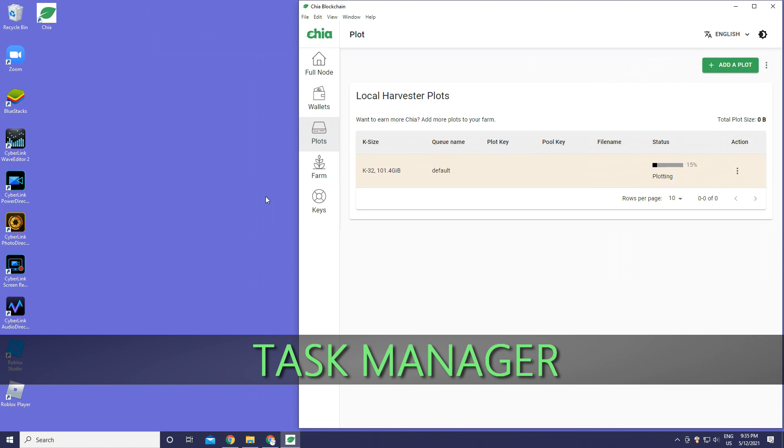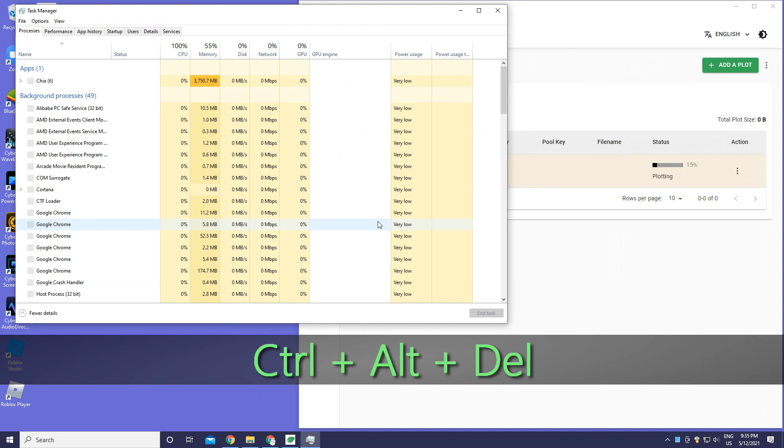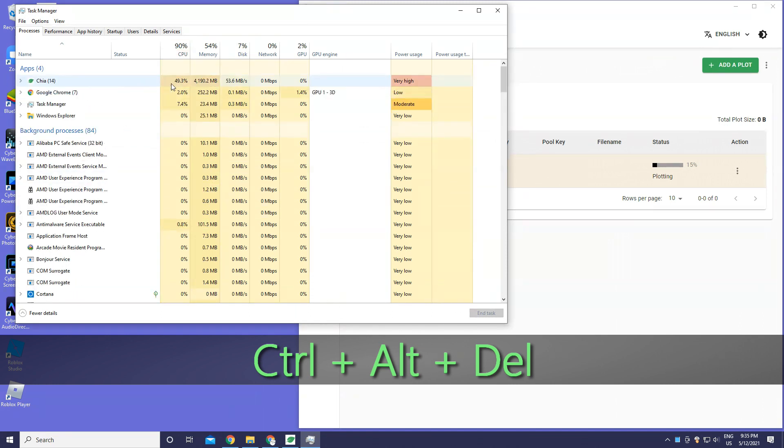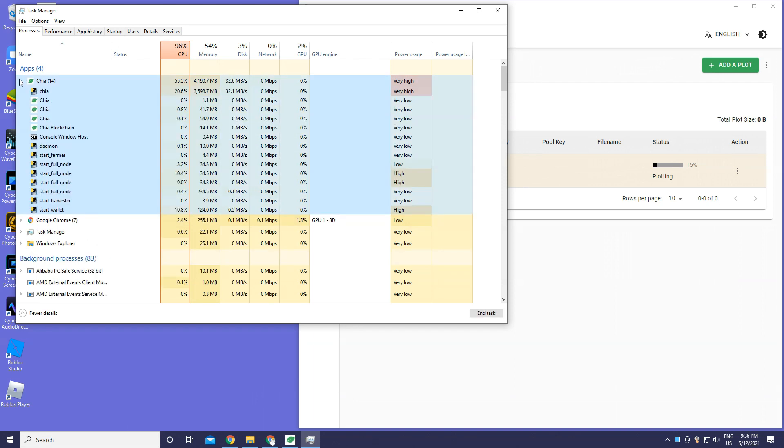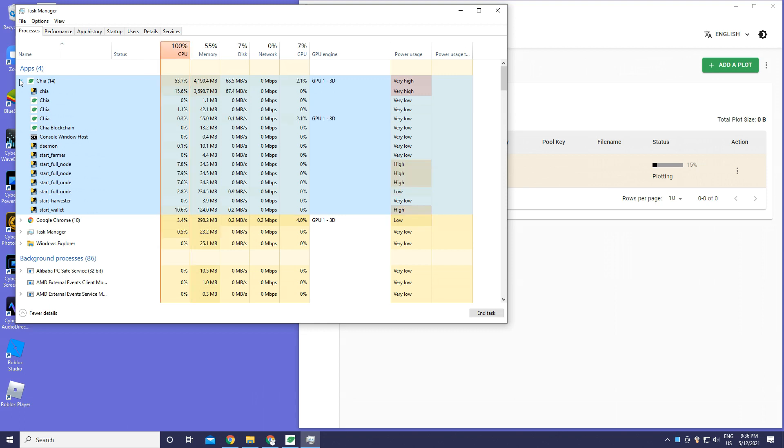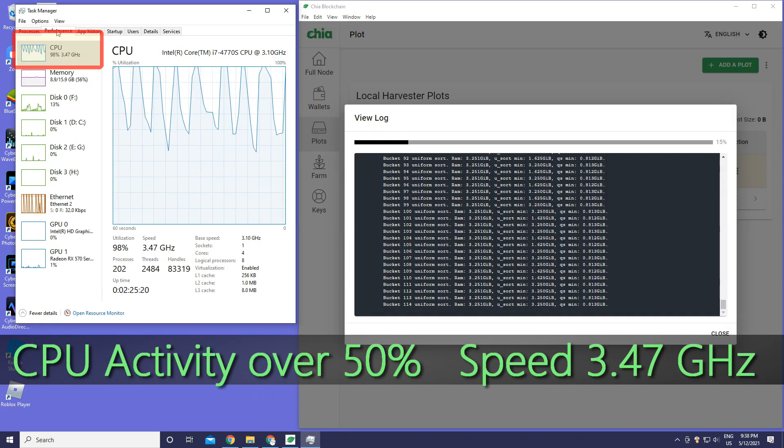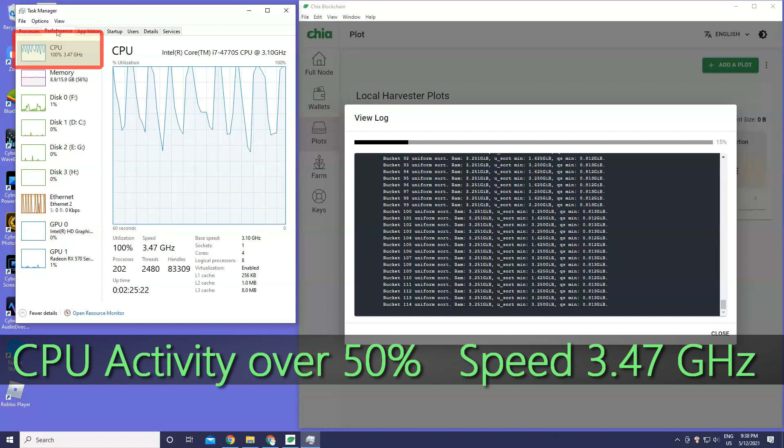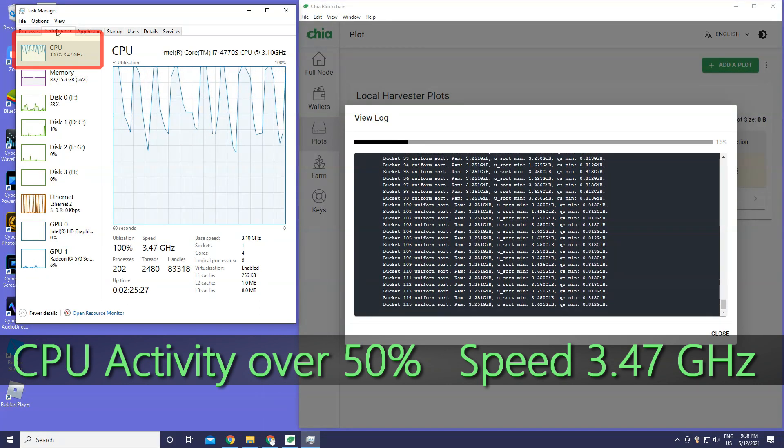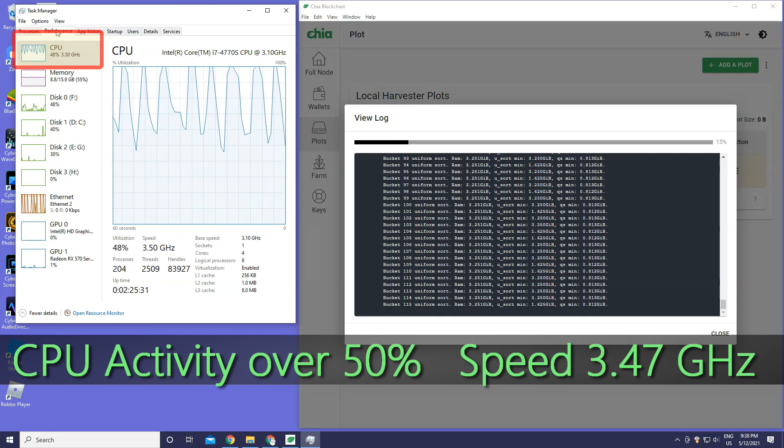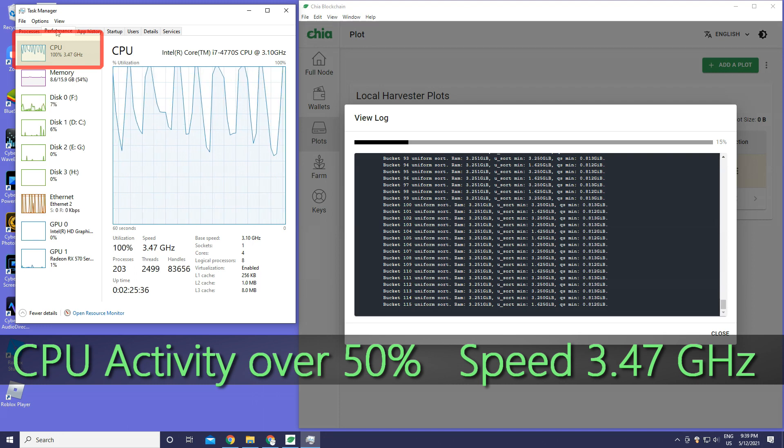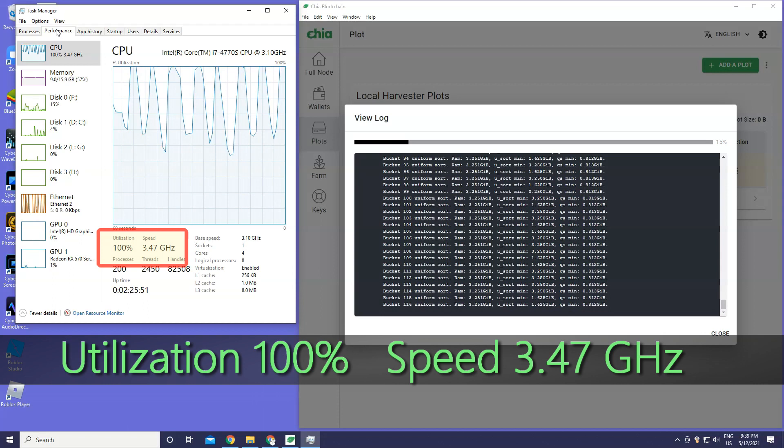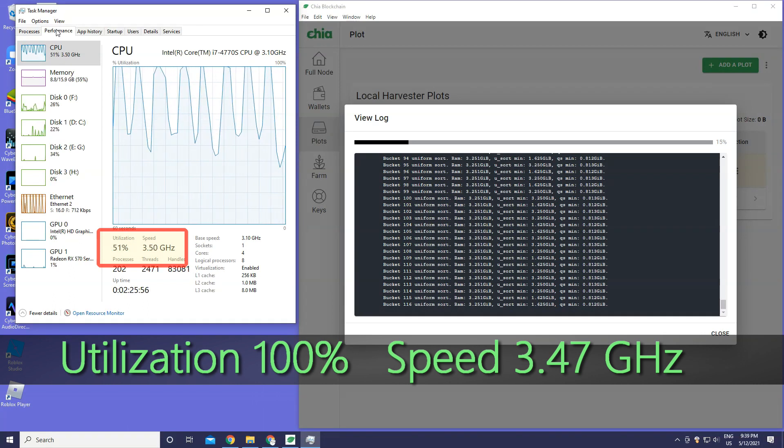Press Ctrl+Alt+Delete. We're going to click Chia. That's your CPU right now, about 80-90 percent, plus your memory, disk, and network. Right now it's very high. Press view log - this is the CPU activity, over 50 percent. The speed is 3.47 gigahertz as you can see there. Your utilization is 100 percent and the speed is 3.47 gigahertz.